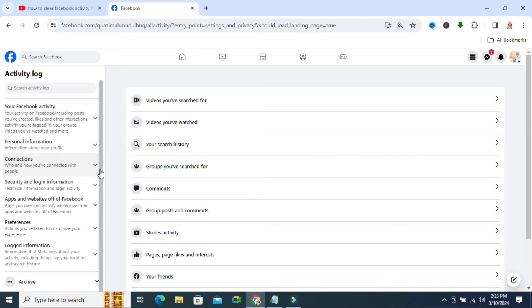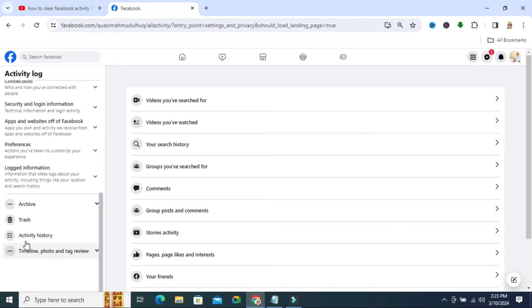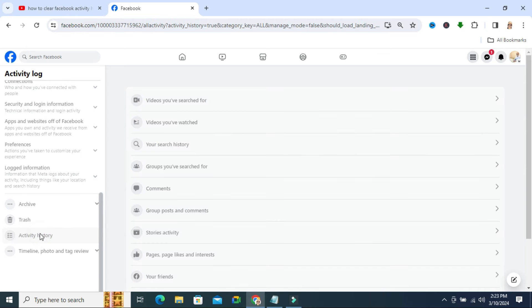In the left hand scroll down, here you will find activity history. Click on activity history.